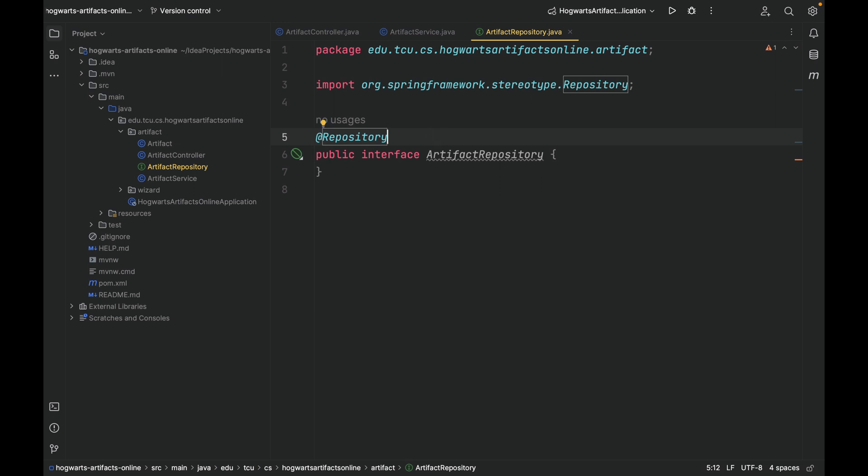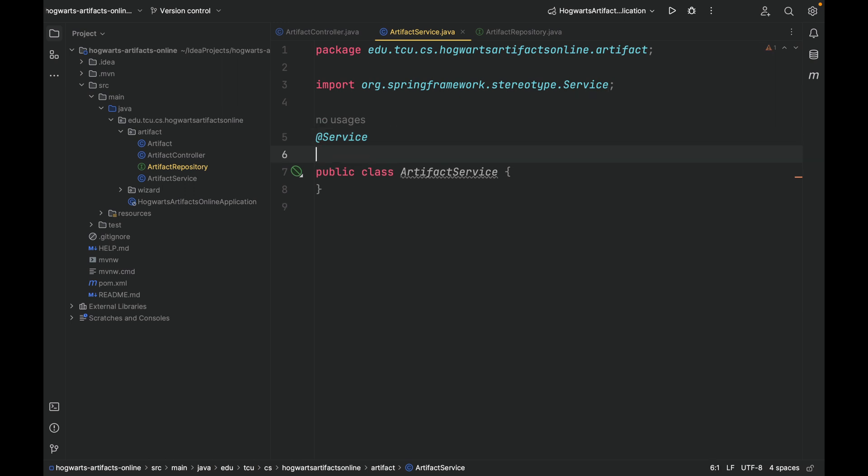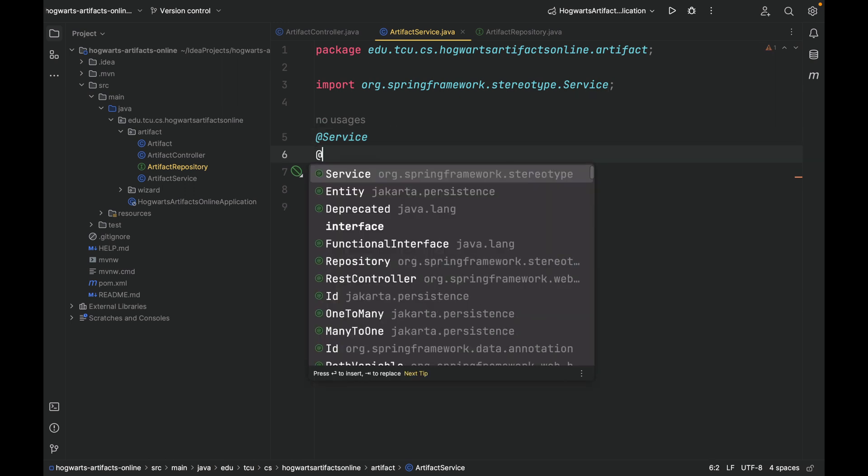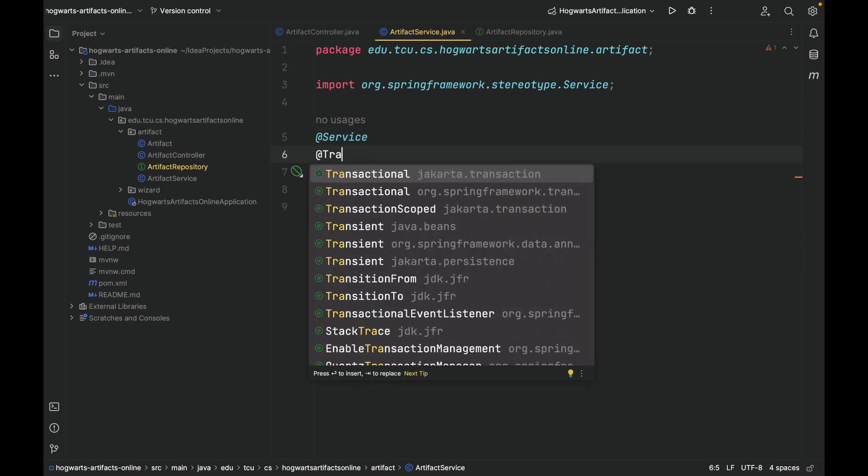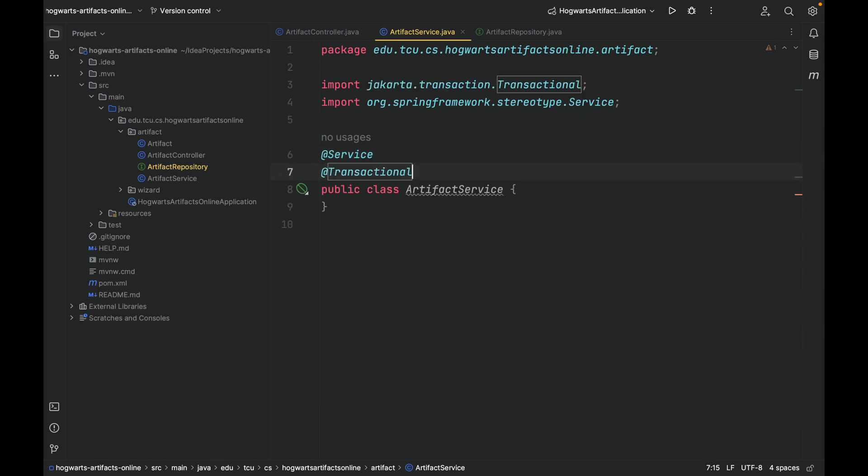We need to add one more annotation for the service class, that is @Transactional. Recall the idea of transactions you learned from a database class. This annotation will make database transaction processing very easy in Spring Boot. We'll talk more about this later on.